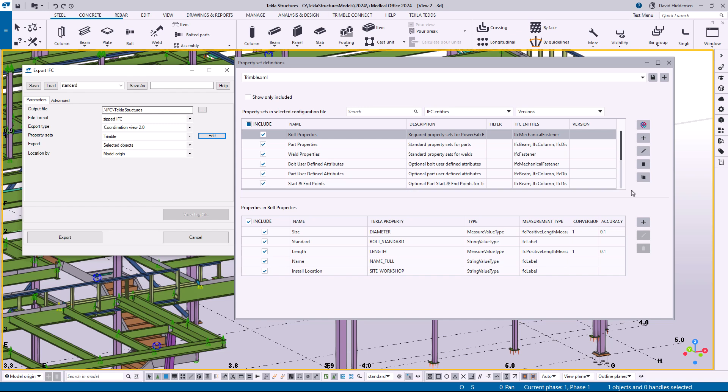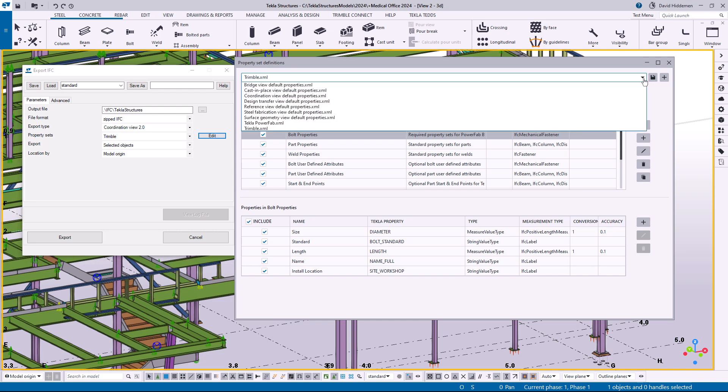So right off the bat we're seeing pretty quick access to these properties. To explain what we're looking at here, I'm going to include a link in the description below to the actual help documentation, but just to give you an overview. At the top you've got a list of all of the different configuration files that are currently available, and you can of course create your own configuration files in addition to saving over the original ones.